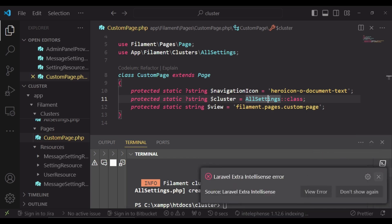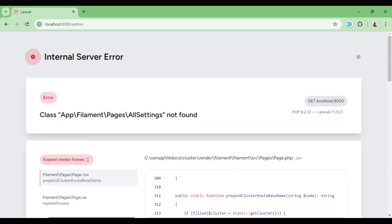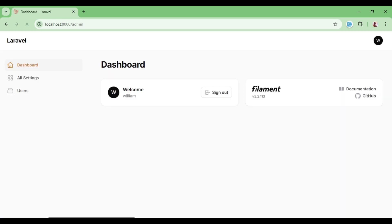So again I would like us to attempt and see if now this error is going to clear out. Now you can see we have only two navigation items. We have users and we have all settings.